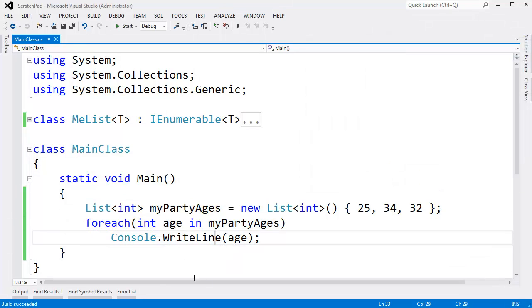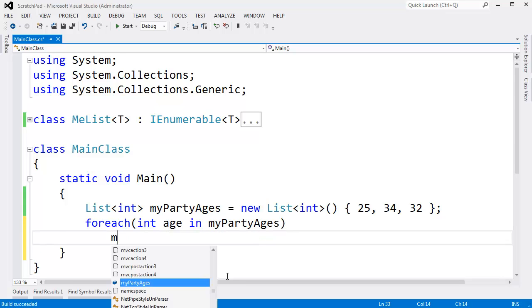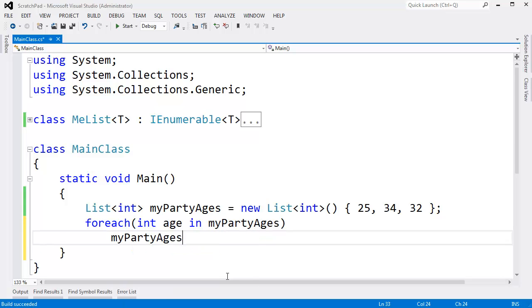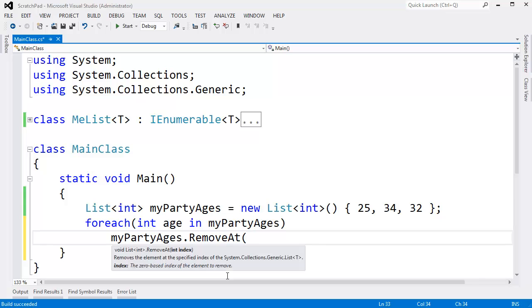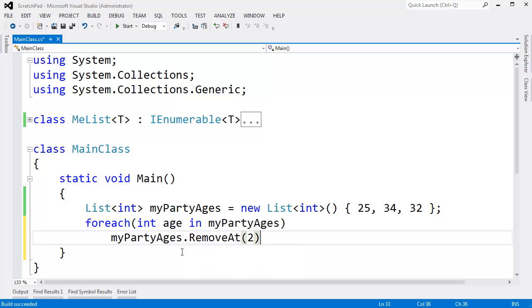Come back here. Instead of saying write line age, I'm going to say my party ages dot remove at. Remove at takes an index here, the item we want to remove. I'll just say remove the second item.